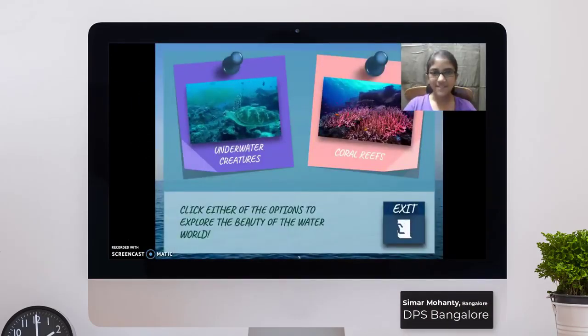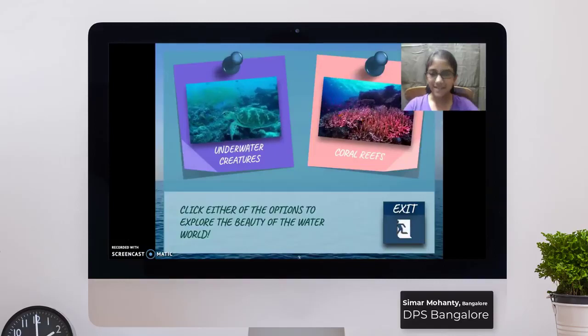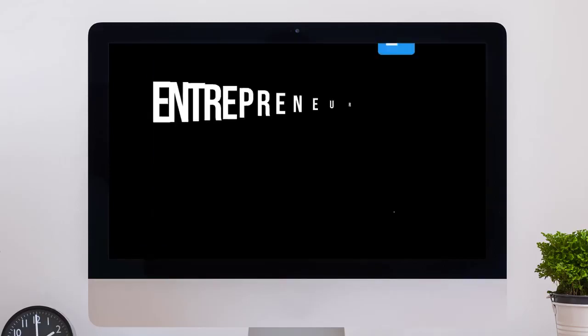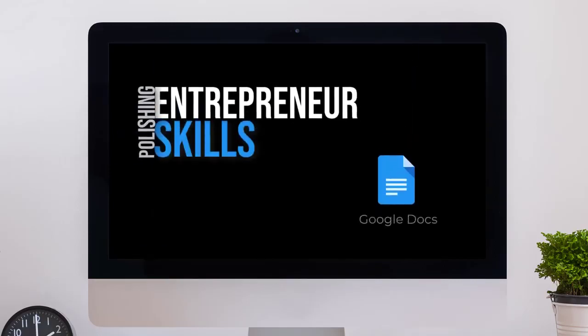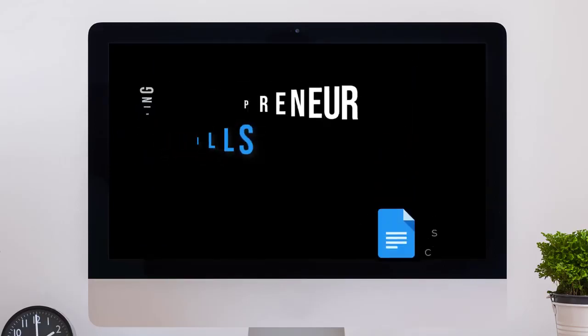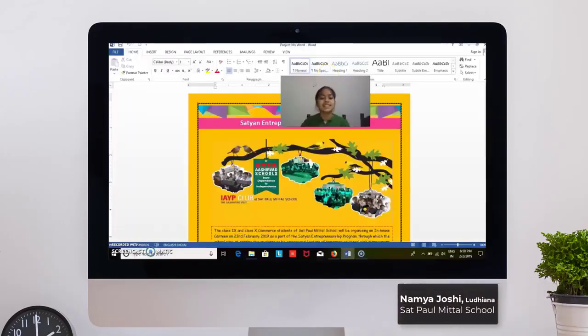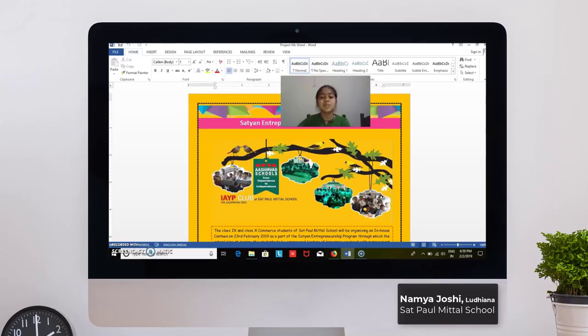Here is the first slide of our presentation. This is our Satin to Entrepreneurship Program.